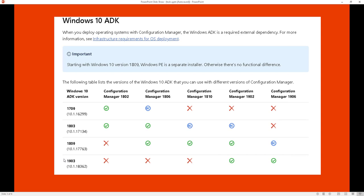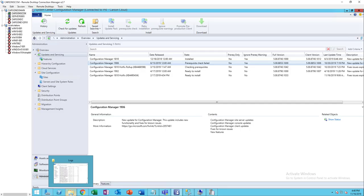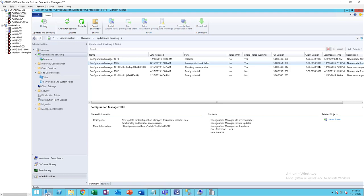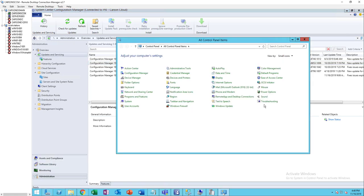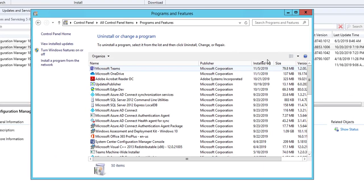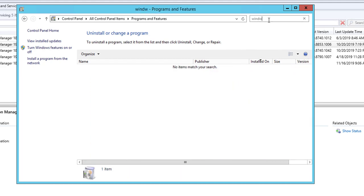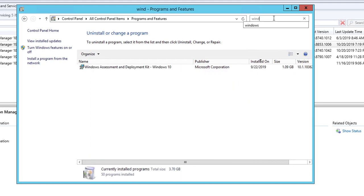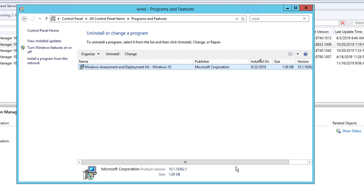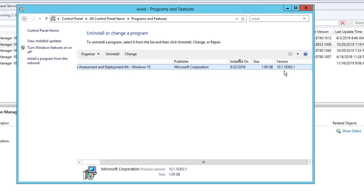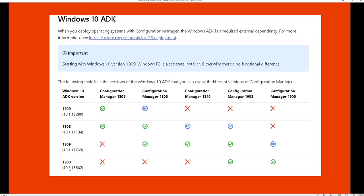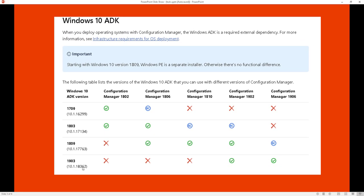This is my Windows 10 ADK and I'm trying to install 1906 and it should work, right? If I go to control panel and verify that, let's see programs and features. Here's my WADK. I'm running 10.1.18362 and that's what I have, 8362.